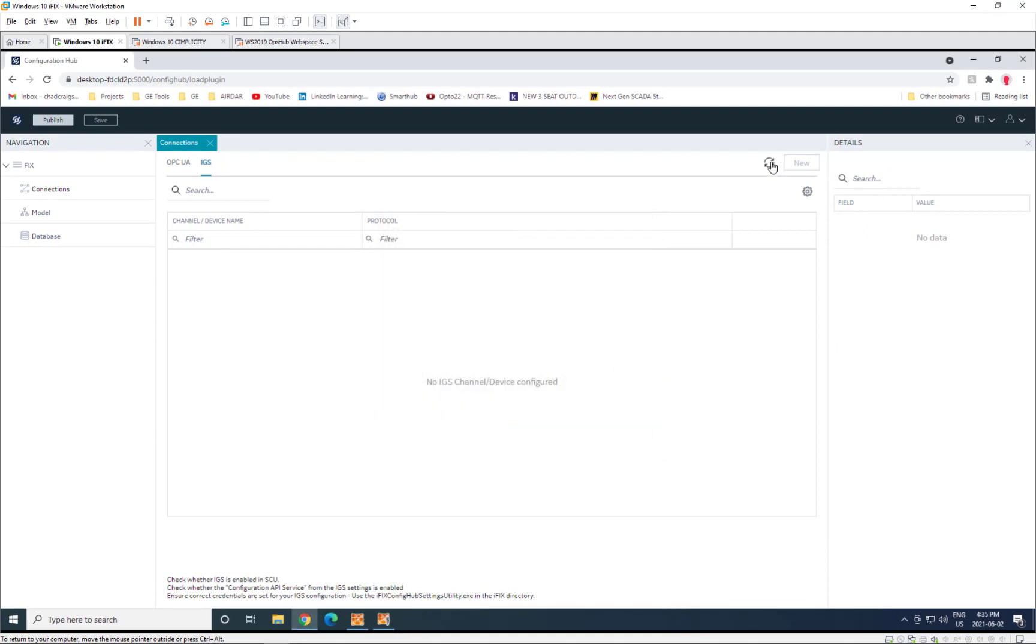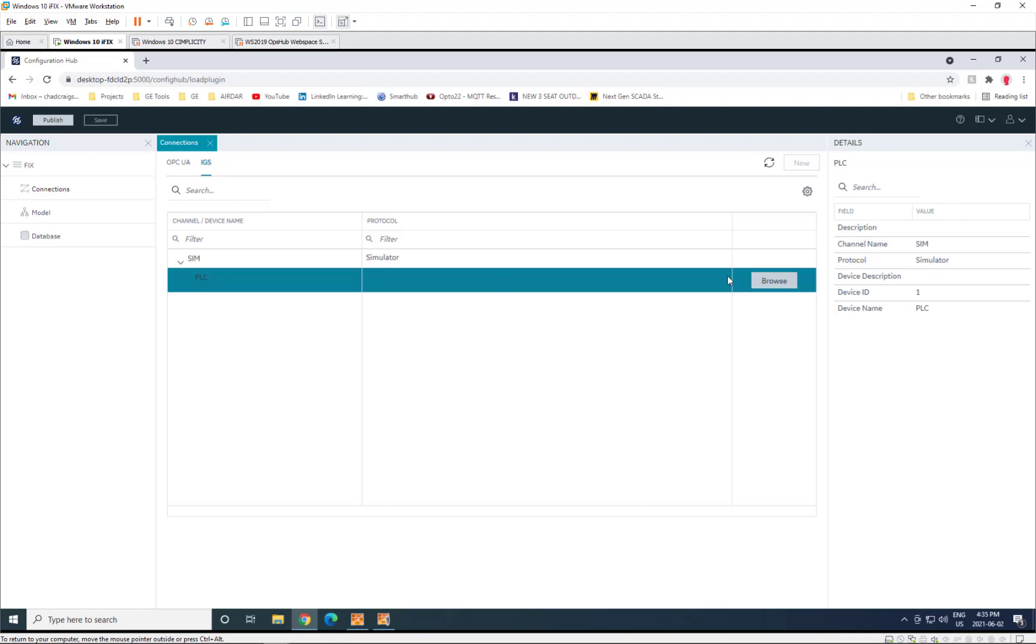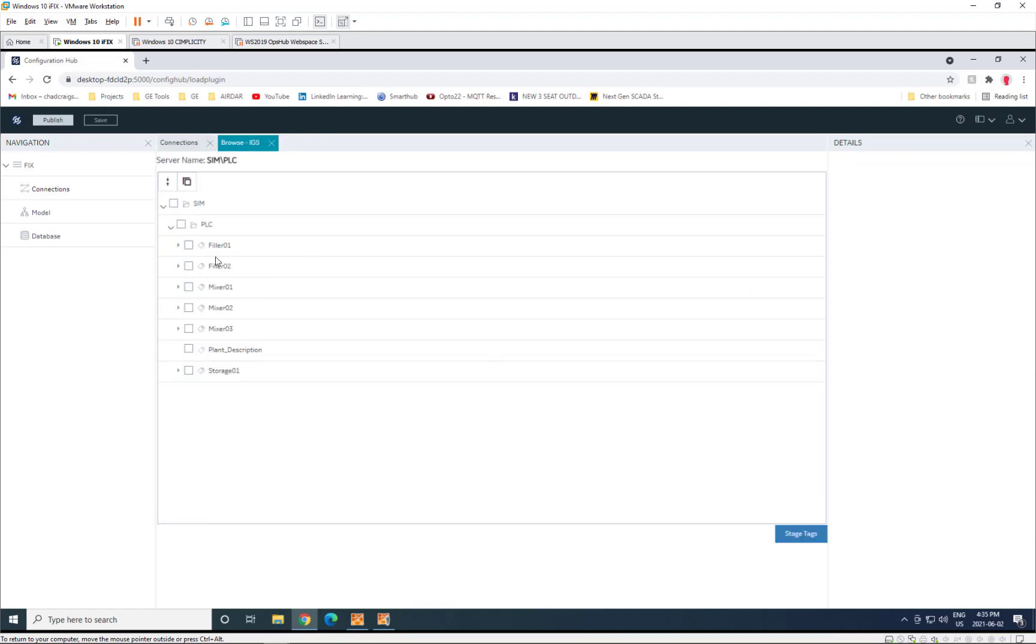As you do that, then come back here and browse, you can see that now we've made that connection and are able to browse our IGS configuration and see all of those points that have been configured in IGS to communicate with that PLC.